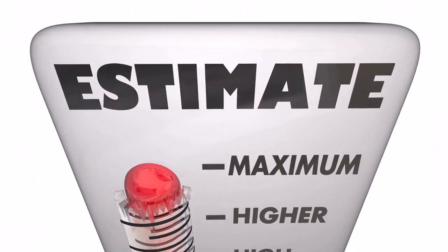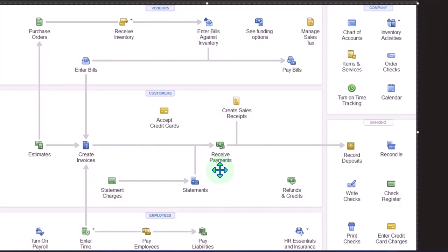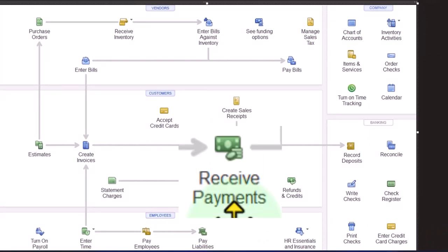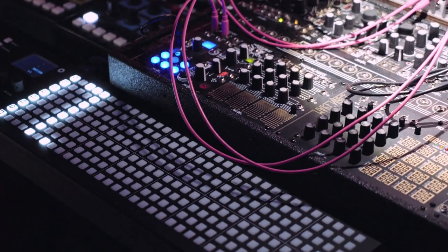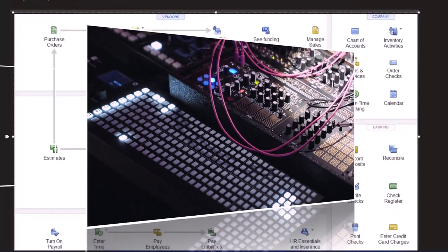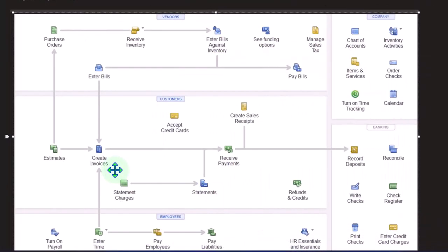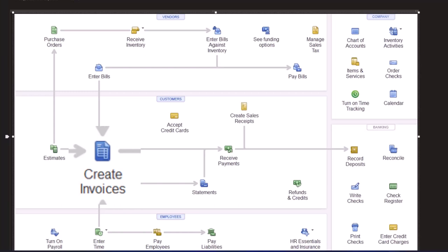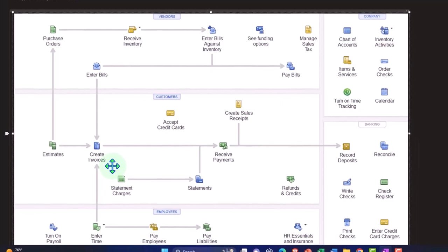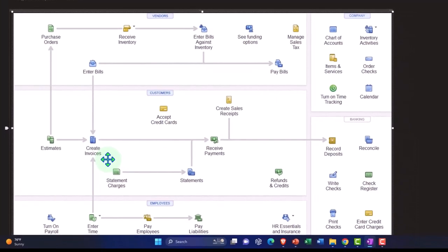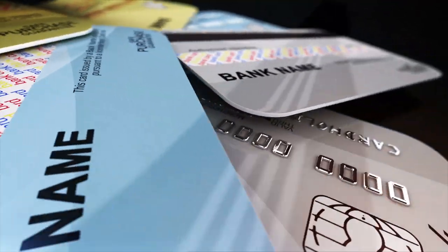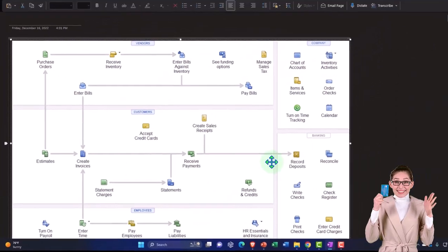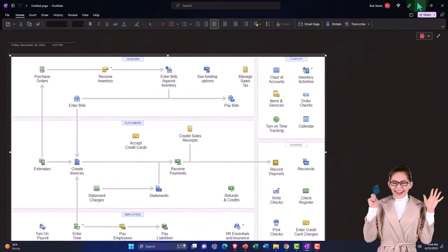We create the estimate and then collect a deposit to lock down the equipment — we're receiving payment before actually doing the work, so it's recorded as a liability. Now they're coming in to actually rent the equipment. We create the invoice, recording the sale, then apply the credit to the invoice. After that, we receive the remaining payment and record the deposit.